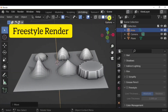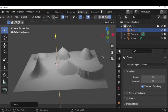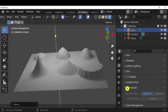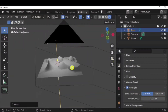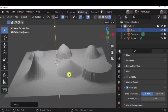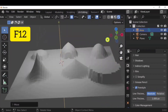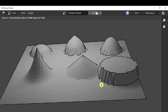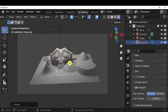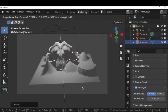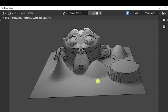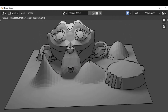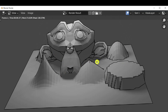There is something called freestyle render. In render mode, go to render properties and at the bottom you'll see freestyle render. Enable it, adjust your camera, and press F12. Once the image is rendered, you will see outlines on the objects — this is the freestyle render outline effect, which is a built-in property of Blender.